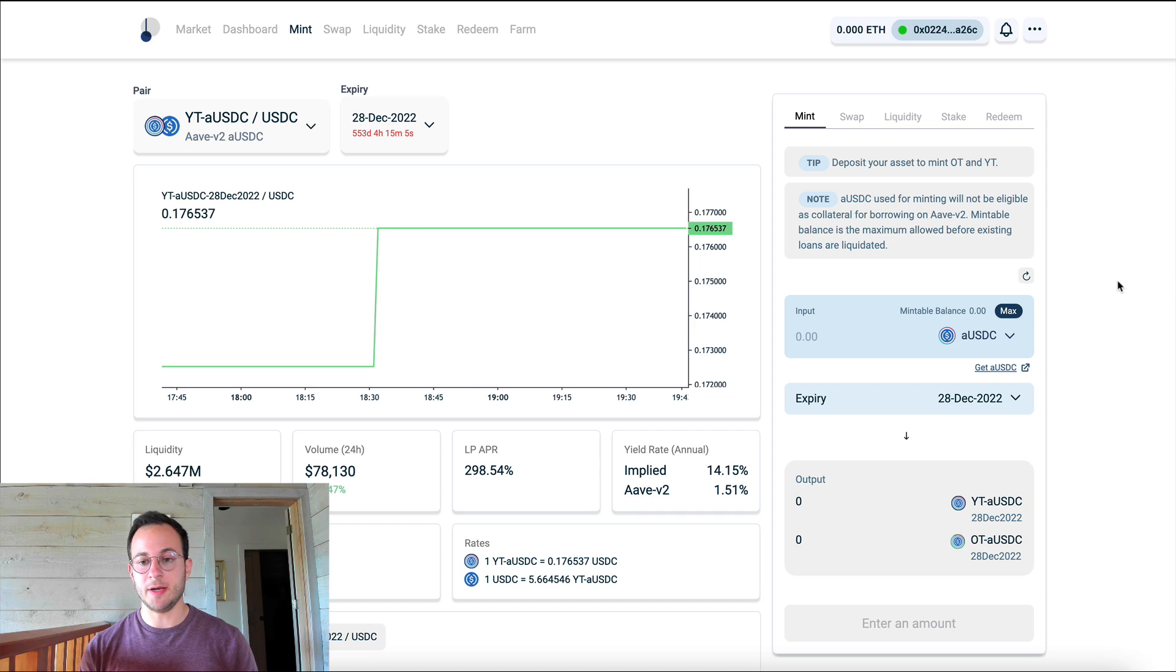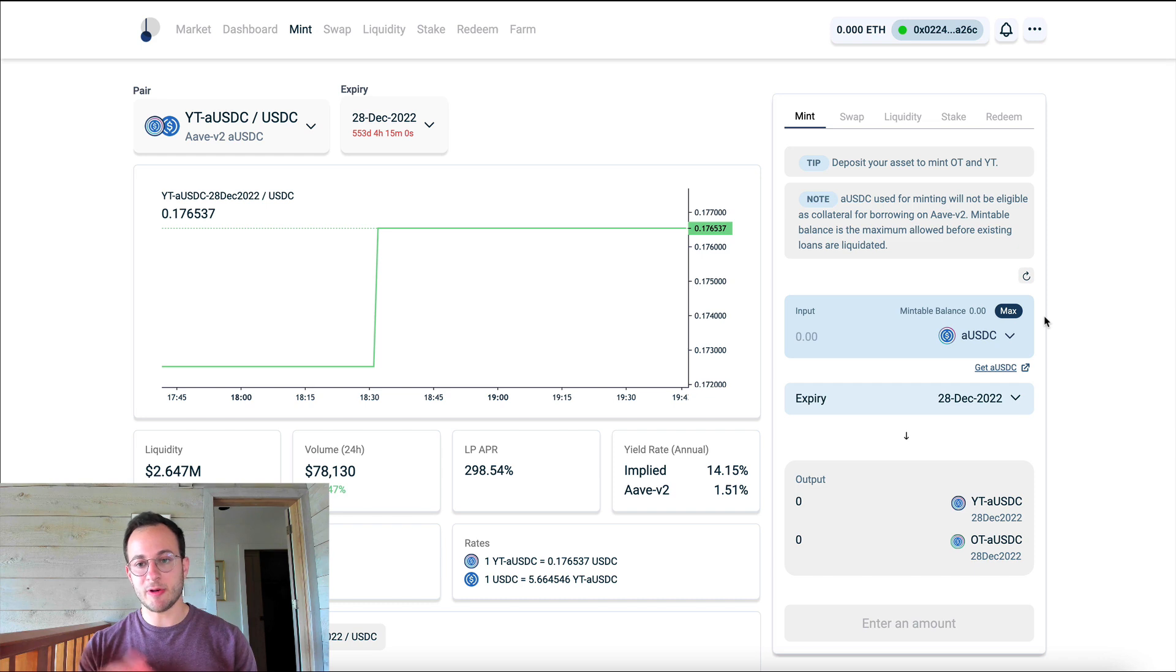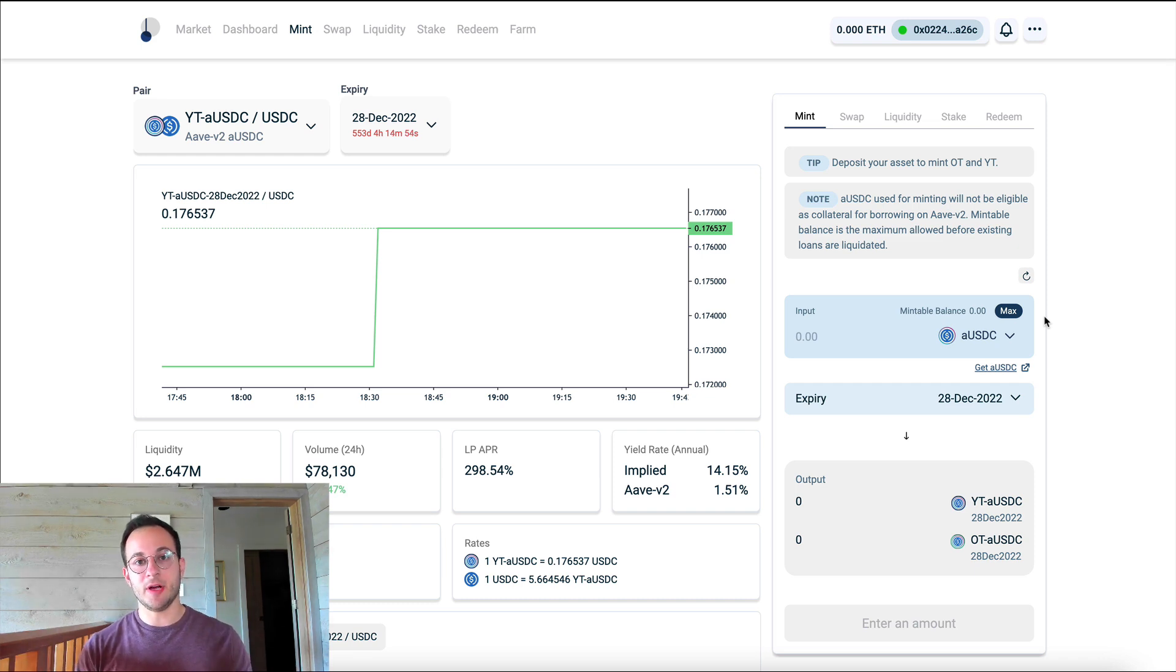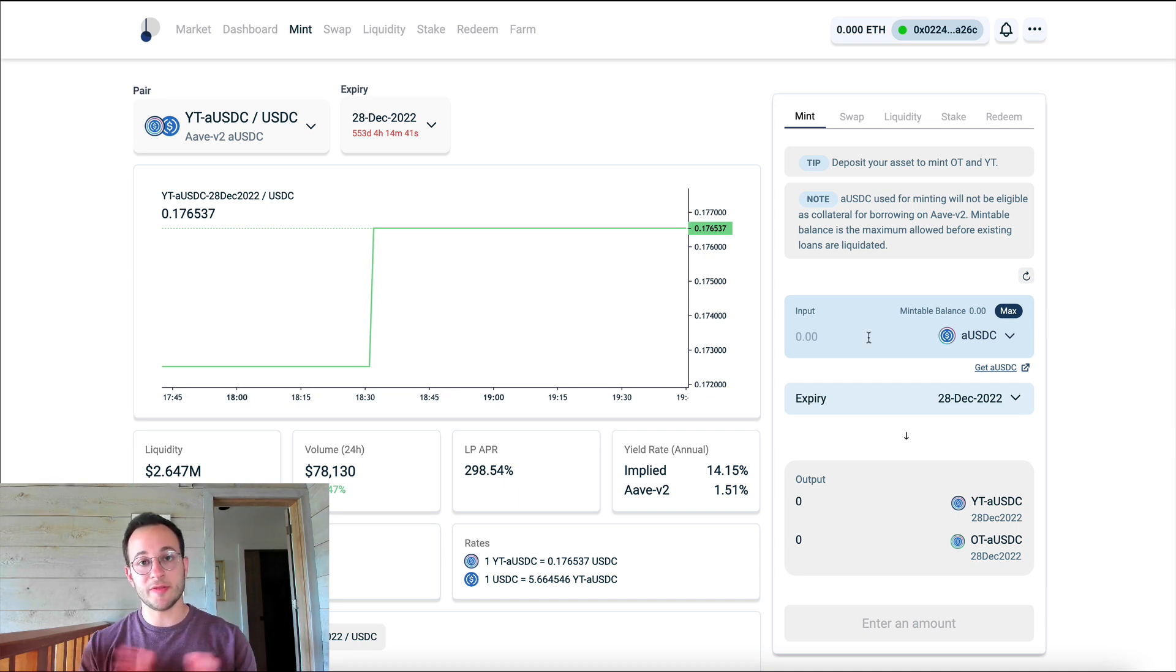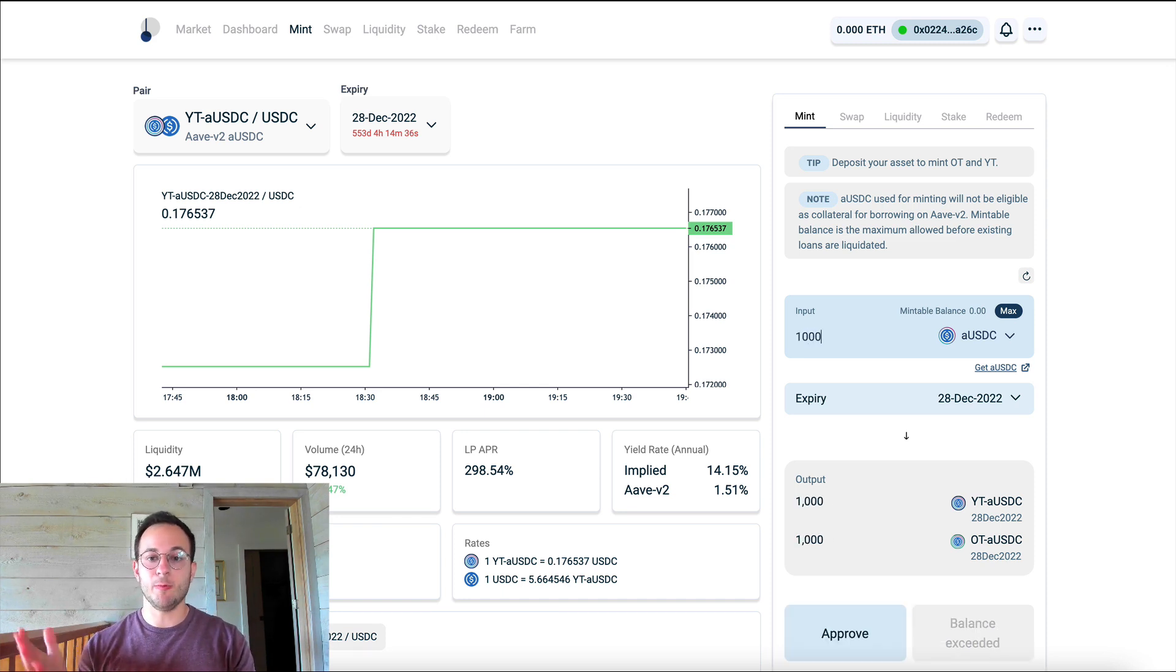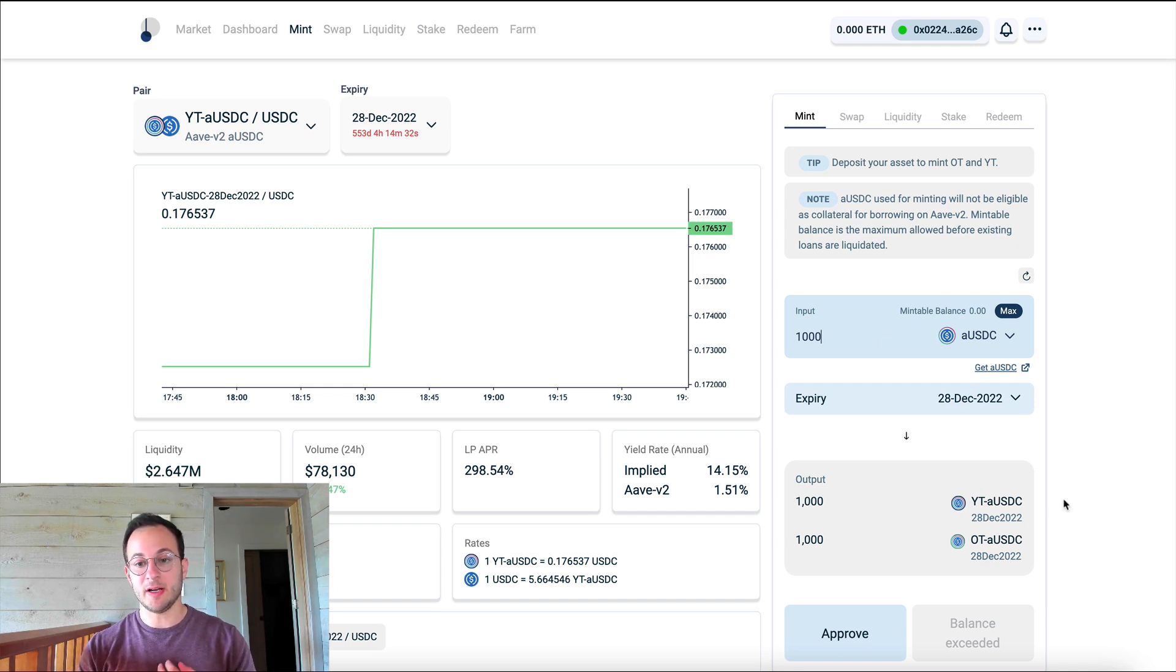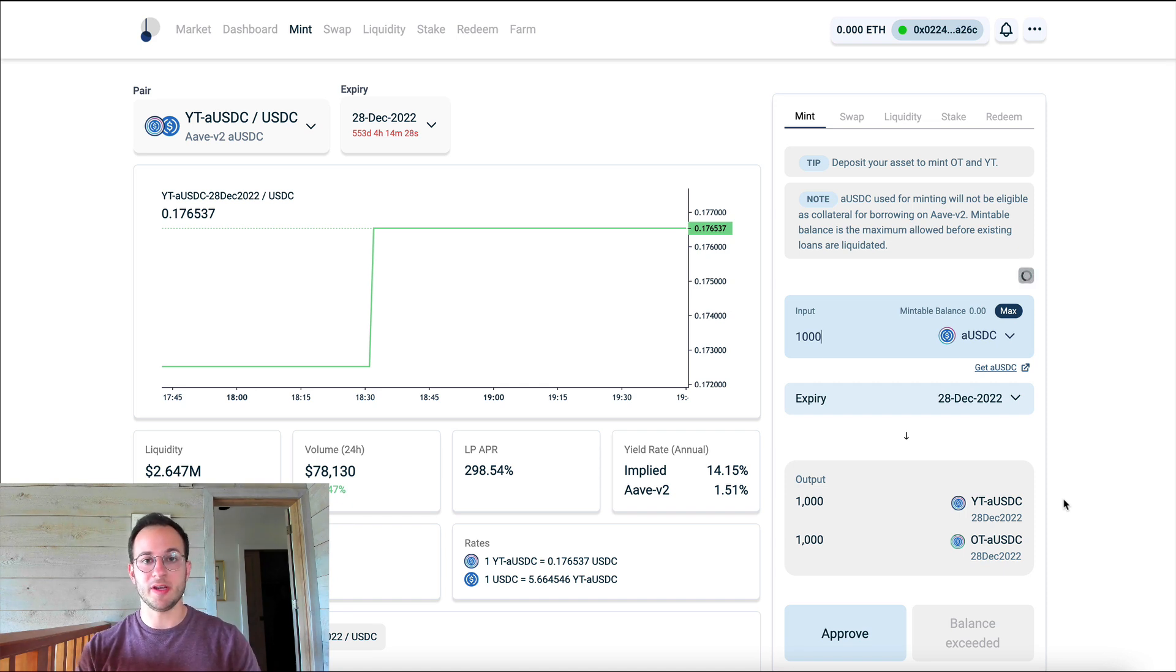Now first things first here, to interact with Pendle, basically we would have to acquire aUSDC, which is just Aave USDC. And this represents tokens that are being lended on the Aave market. It's important to note that aUSDC basically trades at one-to-one with the US dollar or USDC. So for the purposes of this video, we're just going to be working with a number of 1,000. So we're going to put in 1,000 aUSDC, and you can see that will give us 1,000 of the yield token for aUSDC and 1,000 of the ownership token for aUSDC.